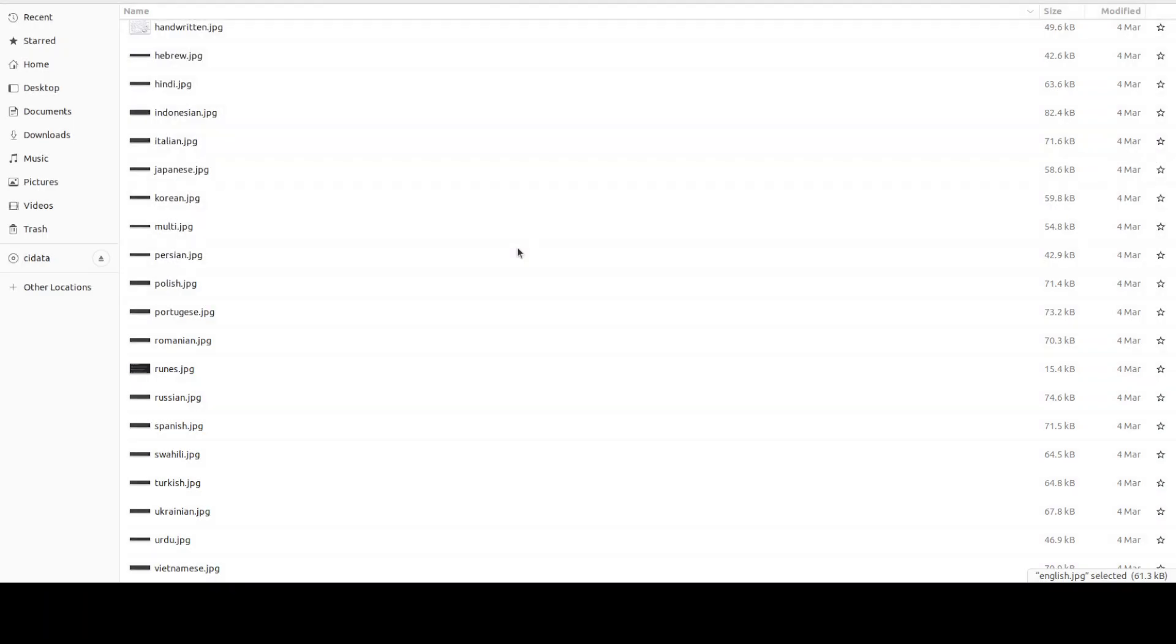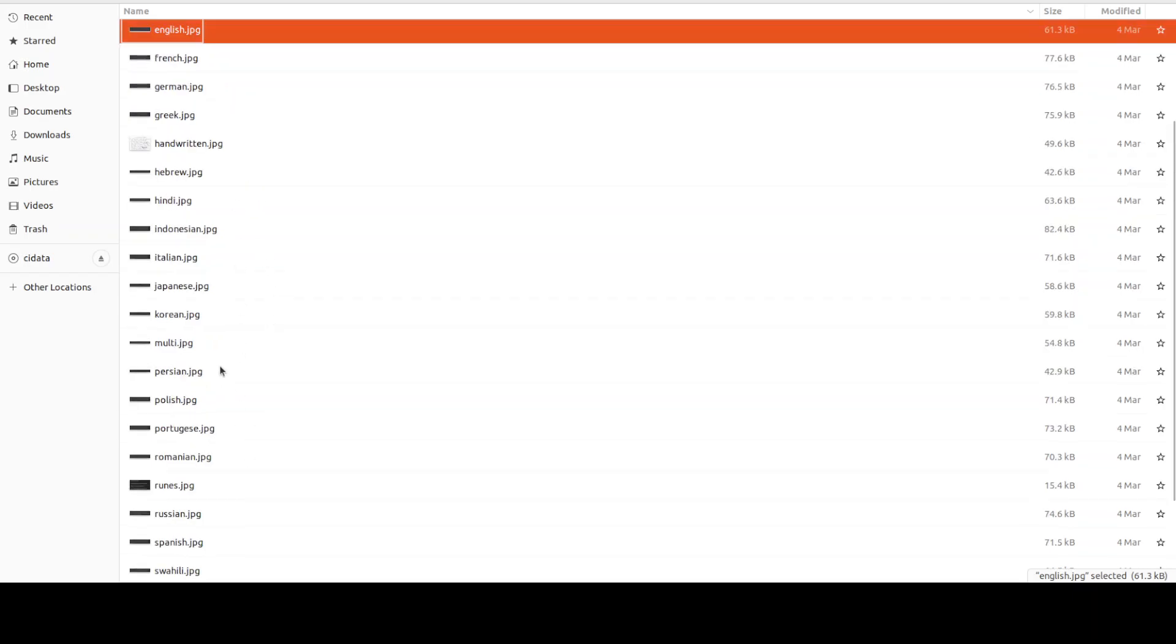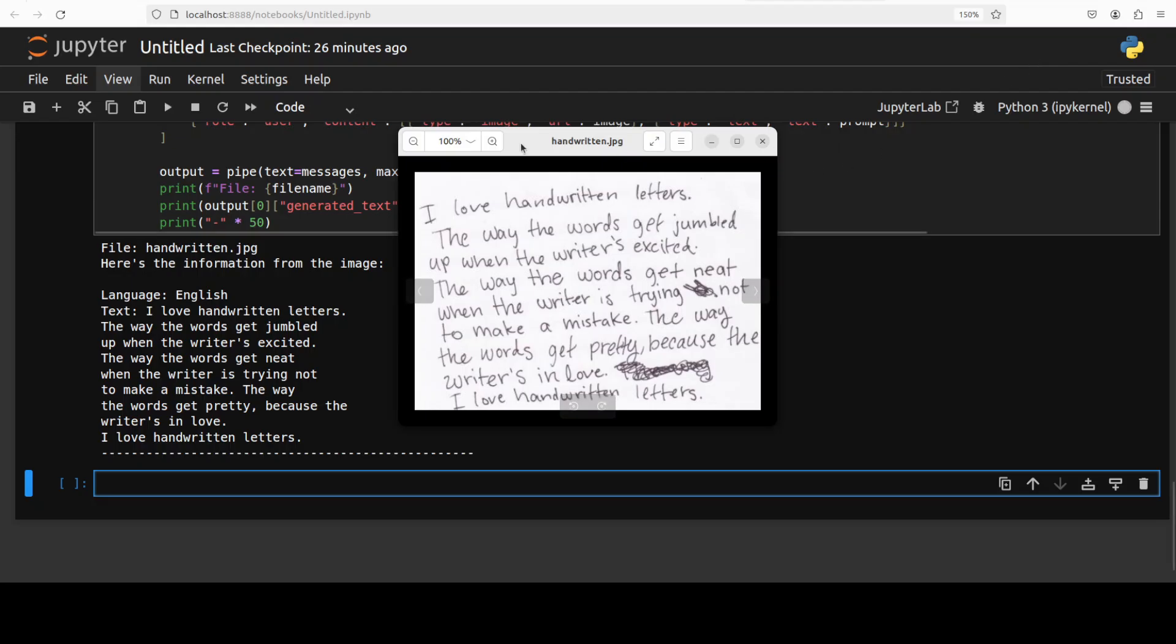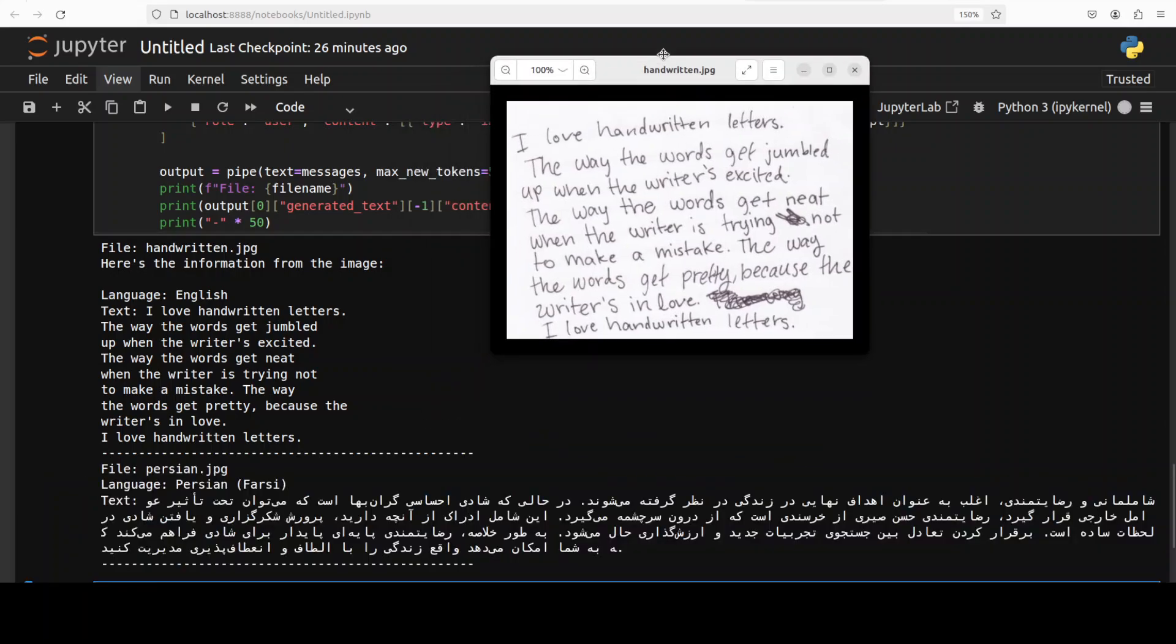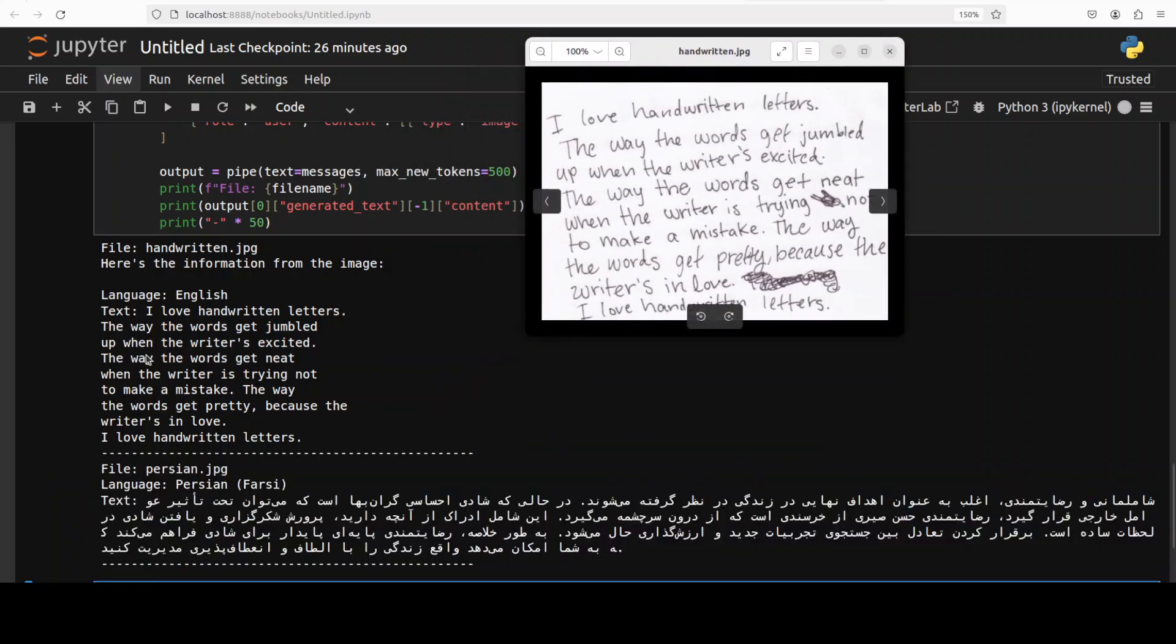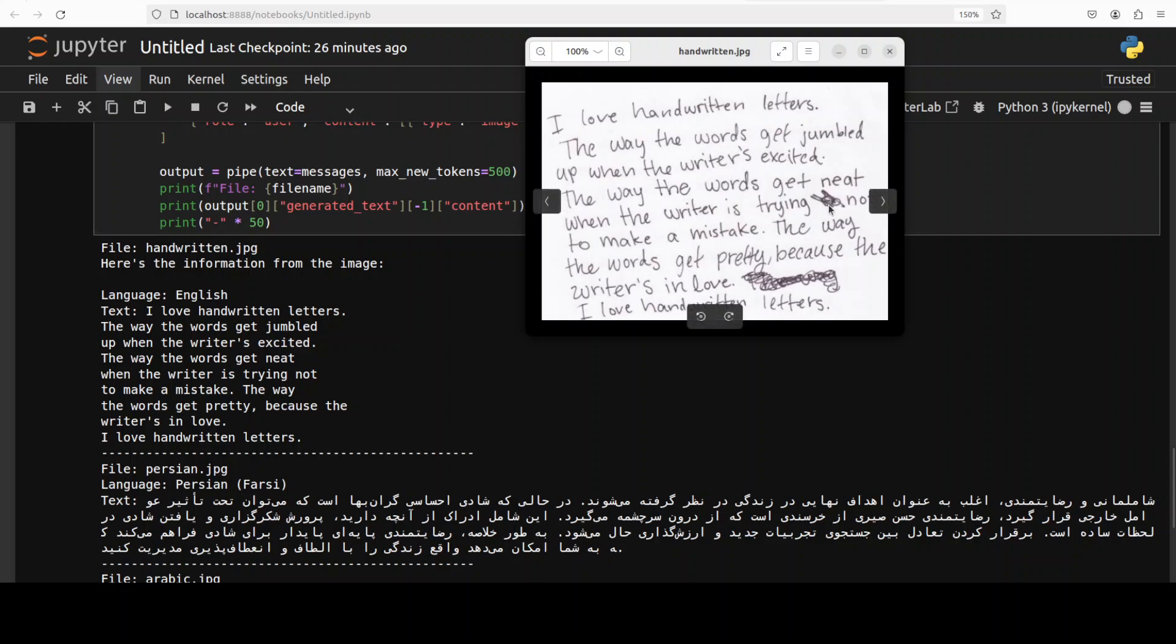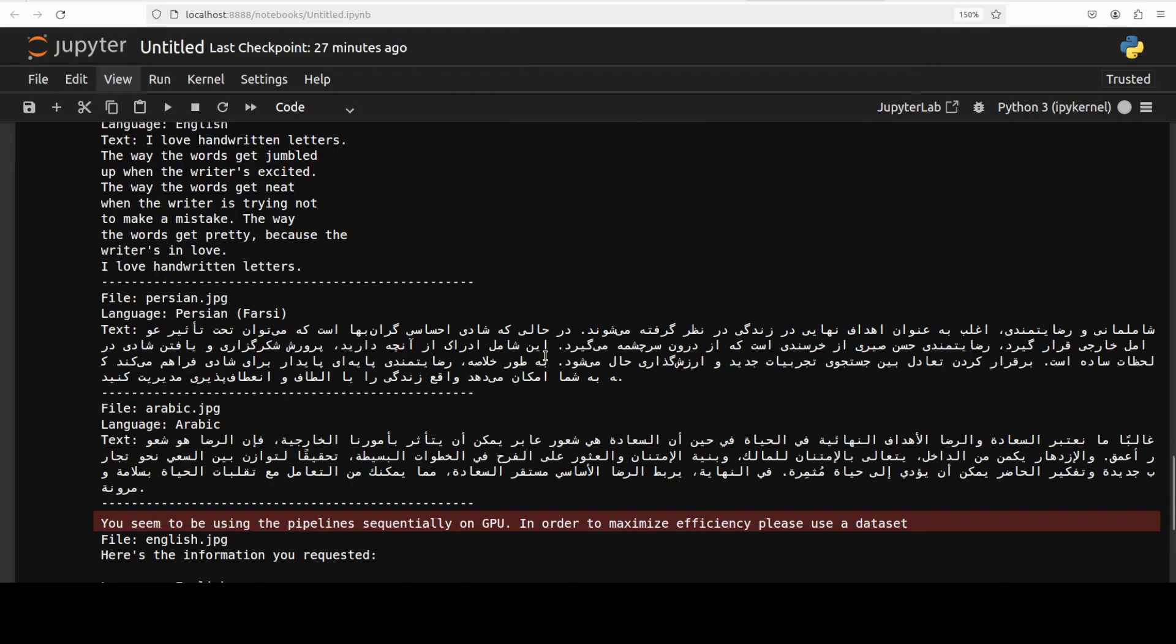So while it happens let me also quickly check, we will randomly check what is happening here. So this is a handwritten one there you go. Now if you look at this this is quite hard. Yes language is English and if I quickly check it through so it says I love handwritten letters, the way the words get jumbled up when the writer is excited, very nice. And then you see where it is cutting, like writer is trying so it says writer is trying not to make, so it didn't pick up, didn't mention this cutting here which is good. And then it has done it wonderfully well. It hasn't even missed a dot, there you see there is a dot after love. Very very fine model I would say.